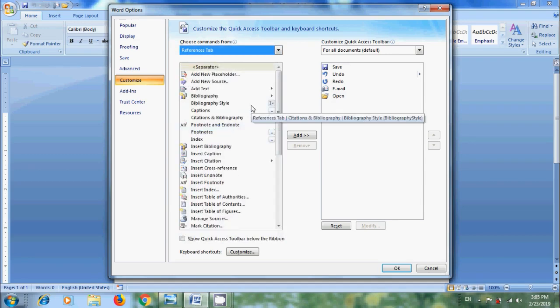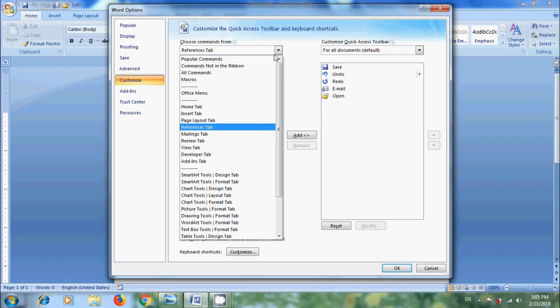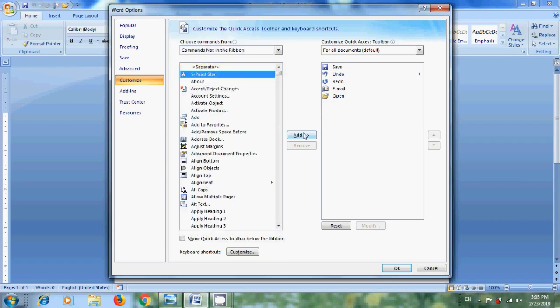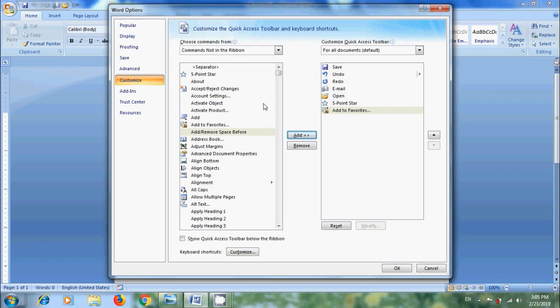Here I am selecting Commands Not in the Ribbon. In this, I want to select 5 point star and click on Add to place this in Quick Access Toolbar. Again select another command. Similarly, we can select other categories.